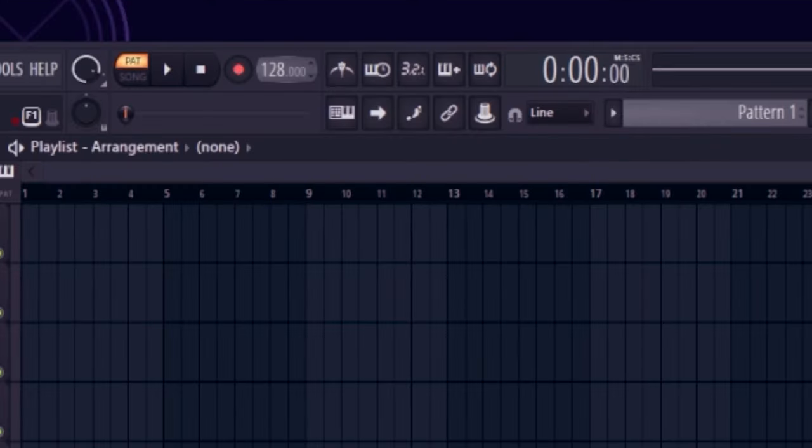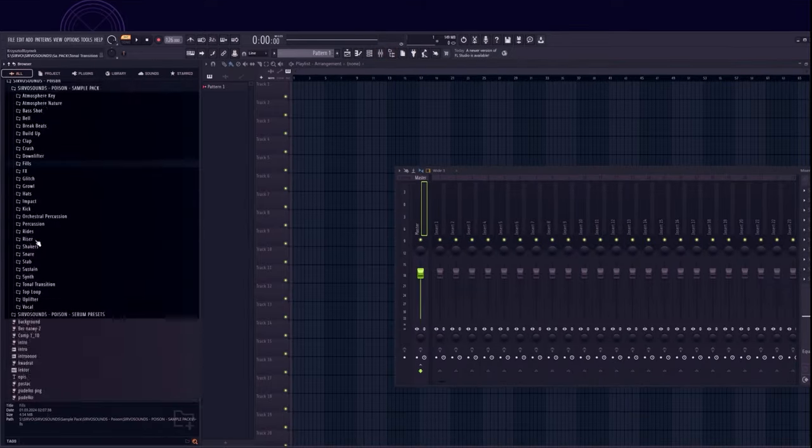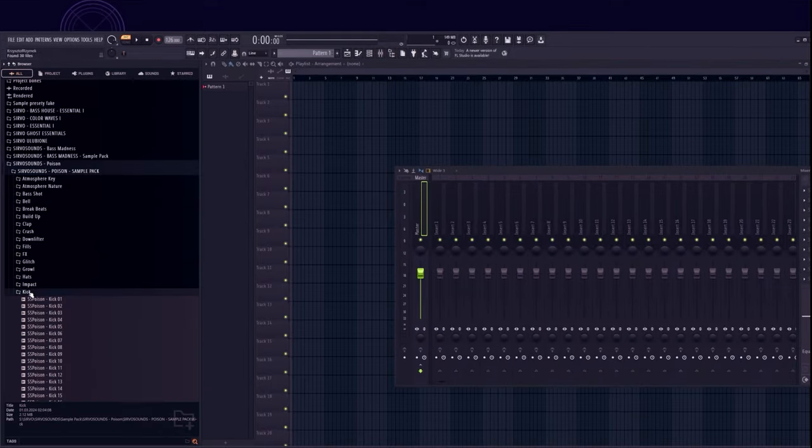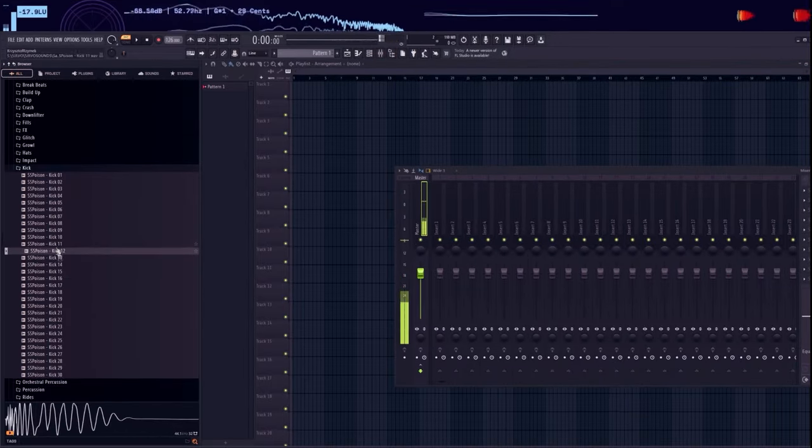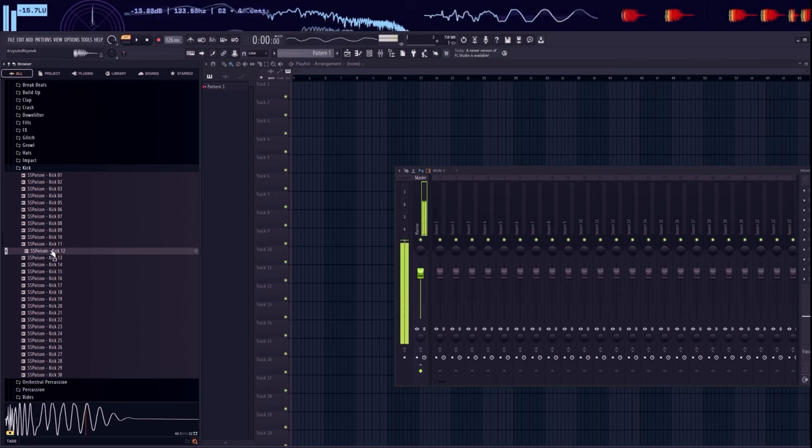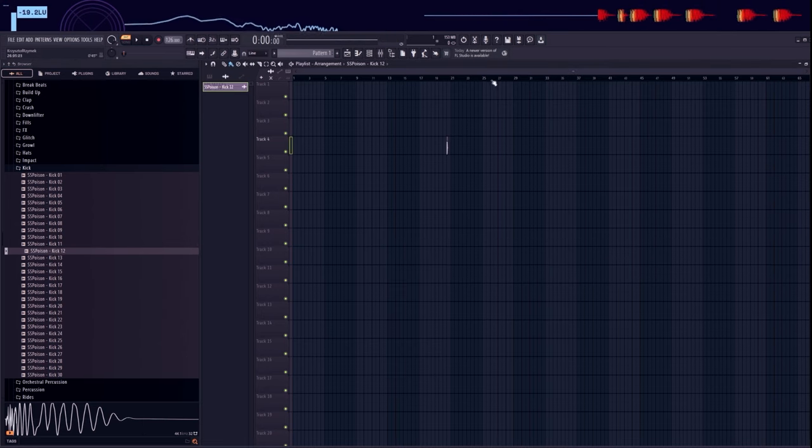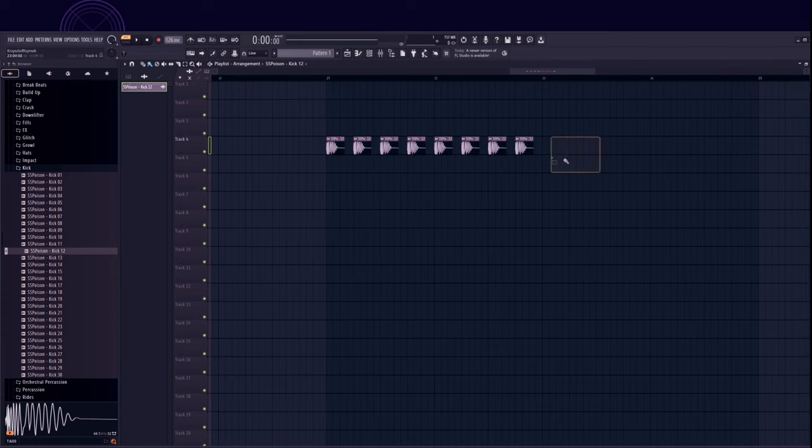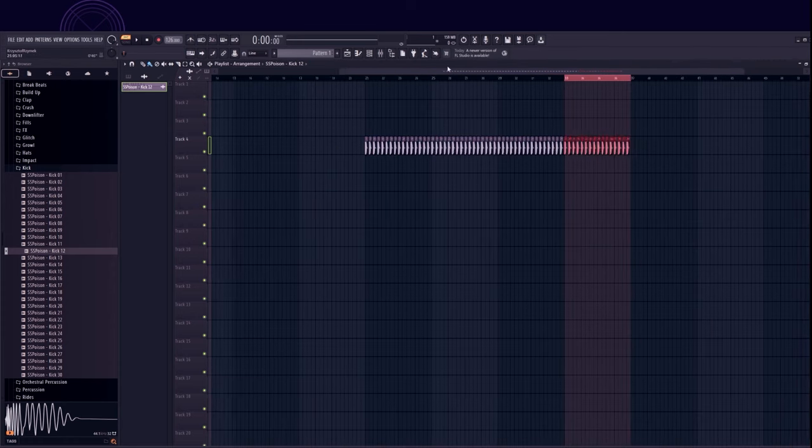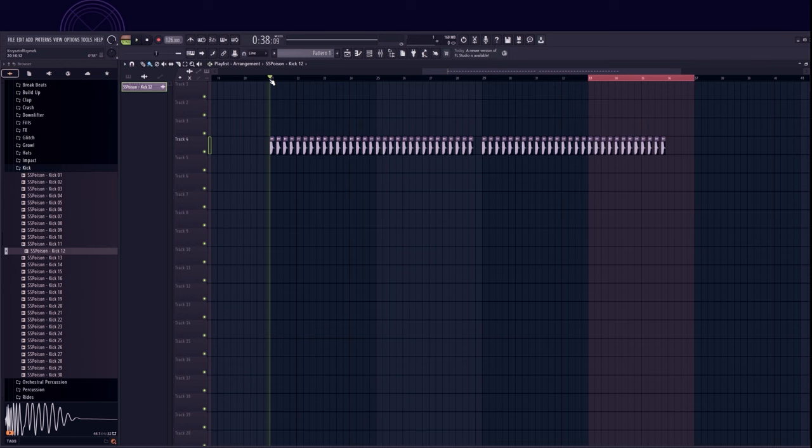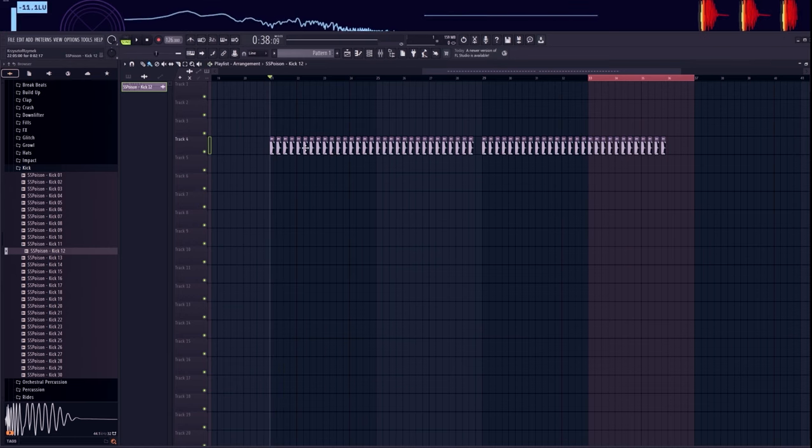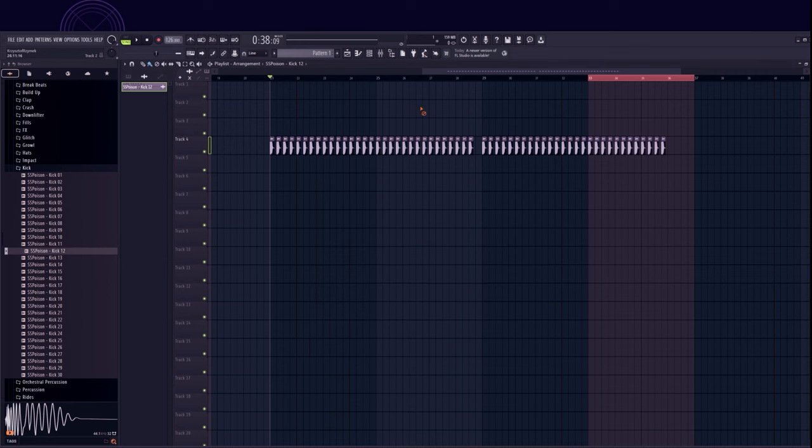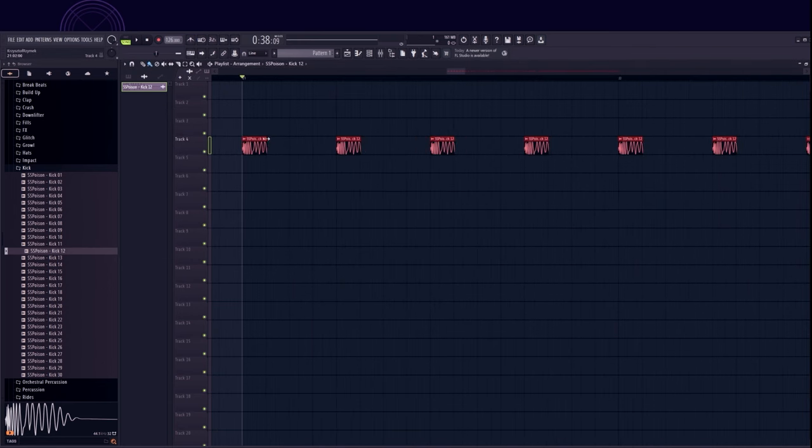Set the tempo to 126 BPM. Find a fat kick. I shortened the kick because we don't need such a long one.